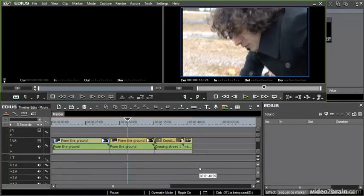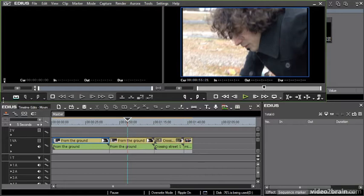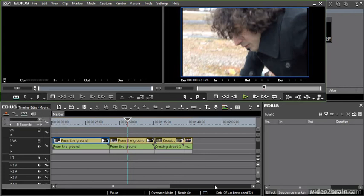In just the same way that adding clips to your sequence and removing them depends on this insert overwrite mode at the top of the timeline, the same thing applies when you're moving things around.